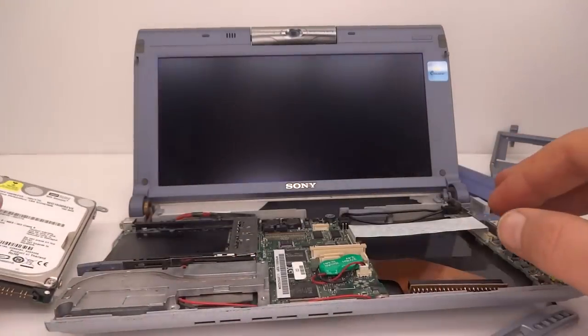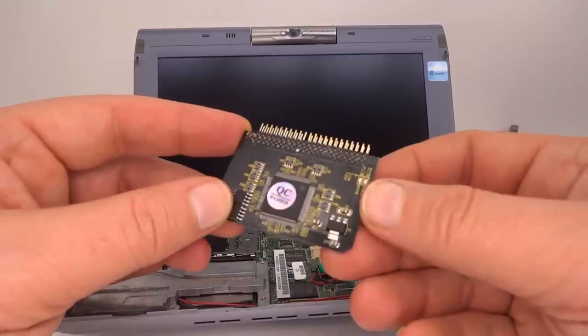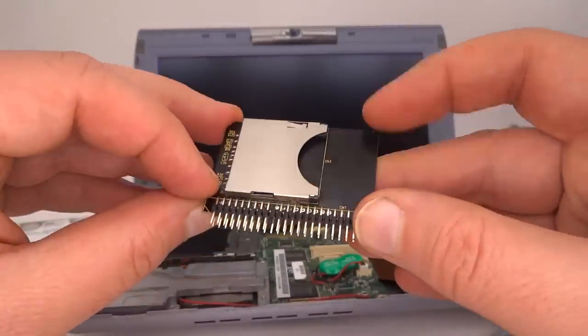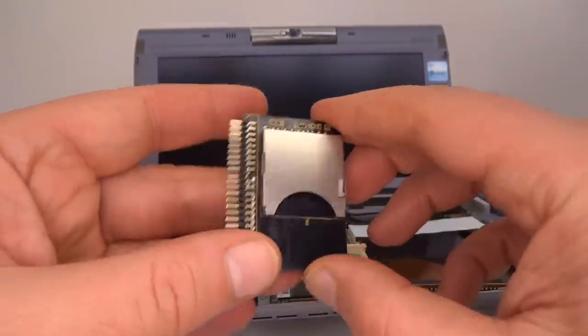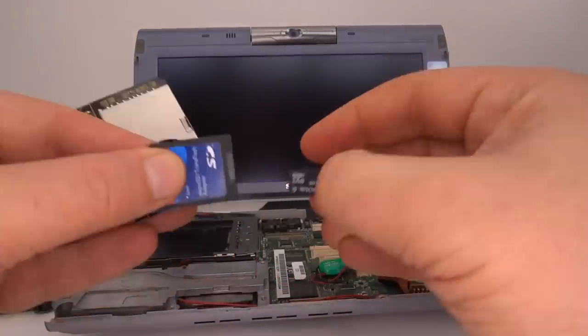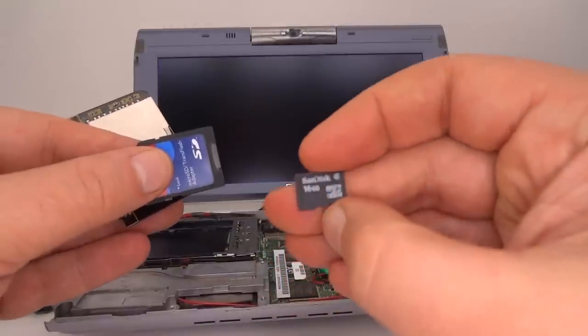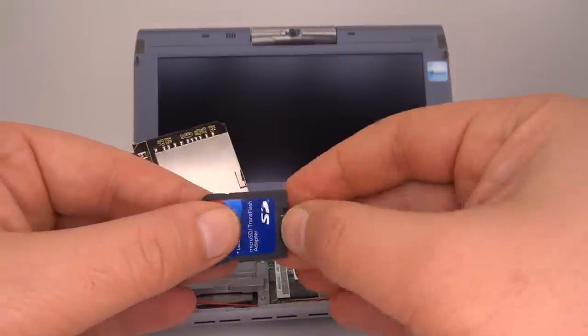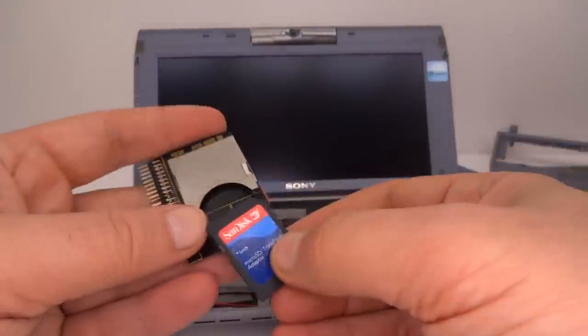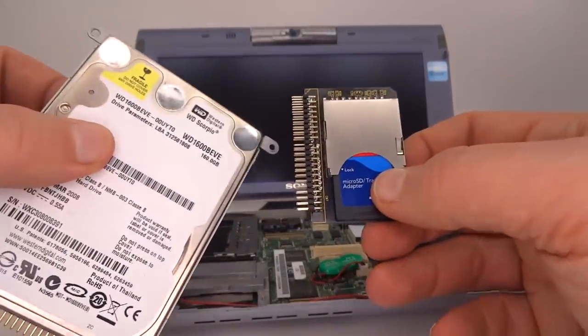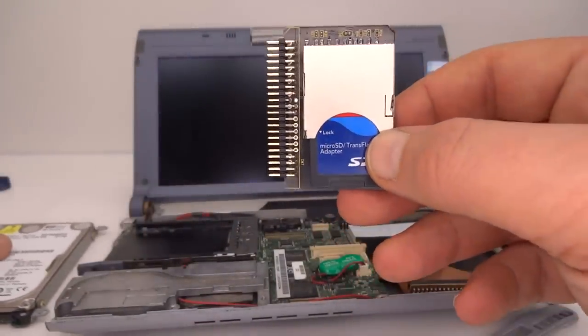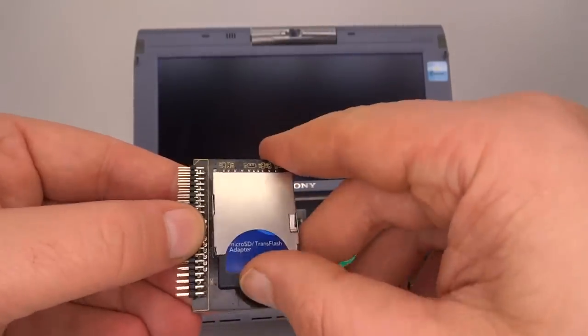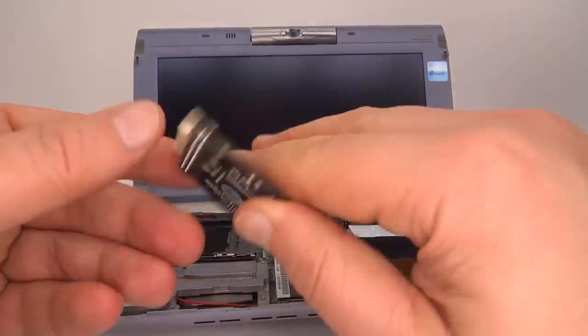And I'll be replacing this with one of these IDE to SD card adapters. And I'll be using a 16 gigabyte micro SD card in this adapter. It may seem a little bit odd to go from 160 gigabytes to 16, but 16 is closer to the capacity that this machine would have originally had back in the year 2000.